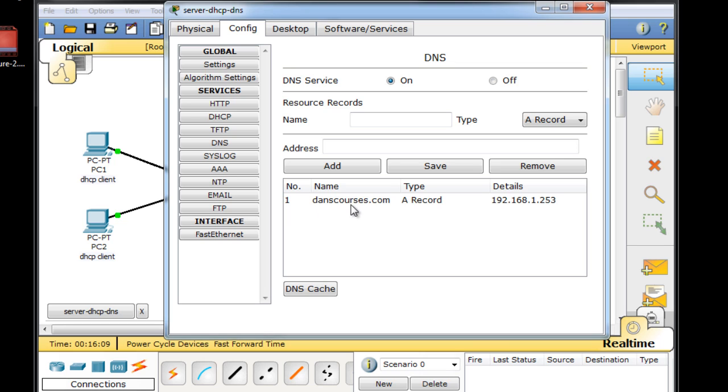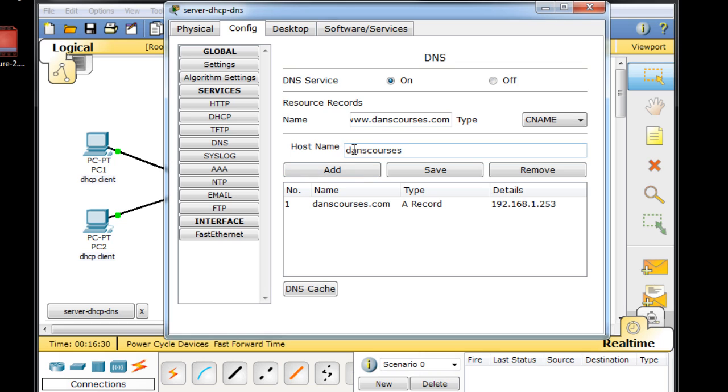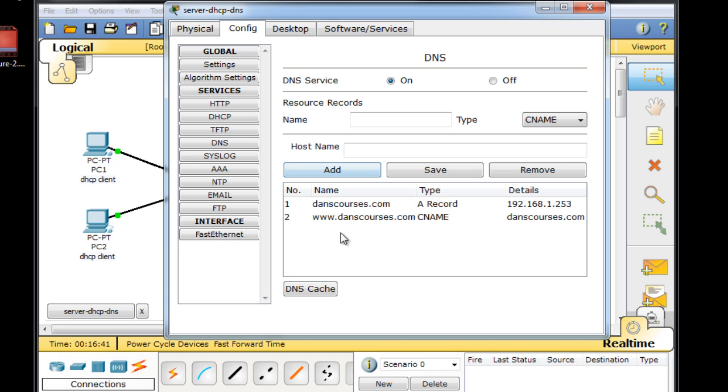But what if somebody wants to resolve www.danscourses.com? For that, we'll create a CNAME record. So we'll put in here www.danscourses.com, and that's going to resolve to danscourses.com. So if somebody wants to put in an alias, like www.danscourses.com, it will resolve to the domain name. I'll click Add, and now we have a CNAME record.